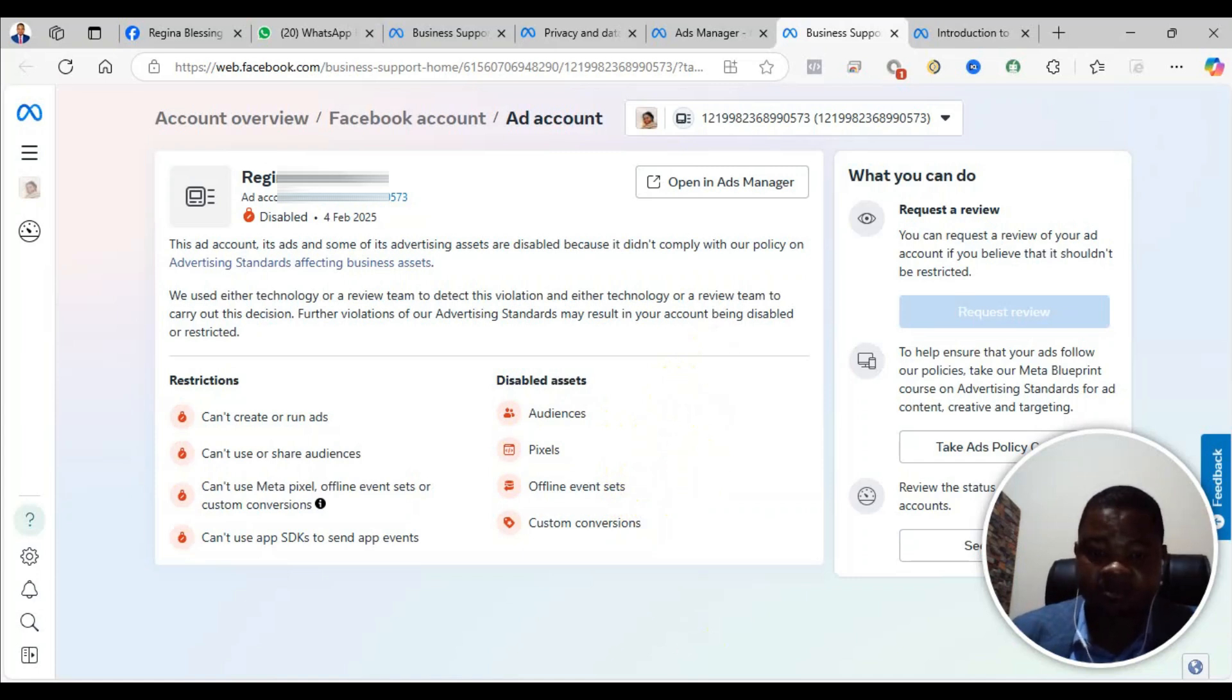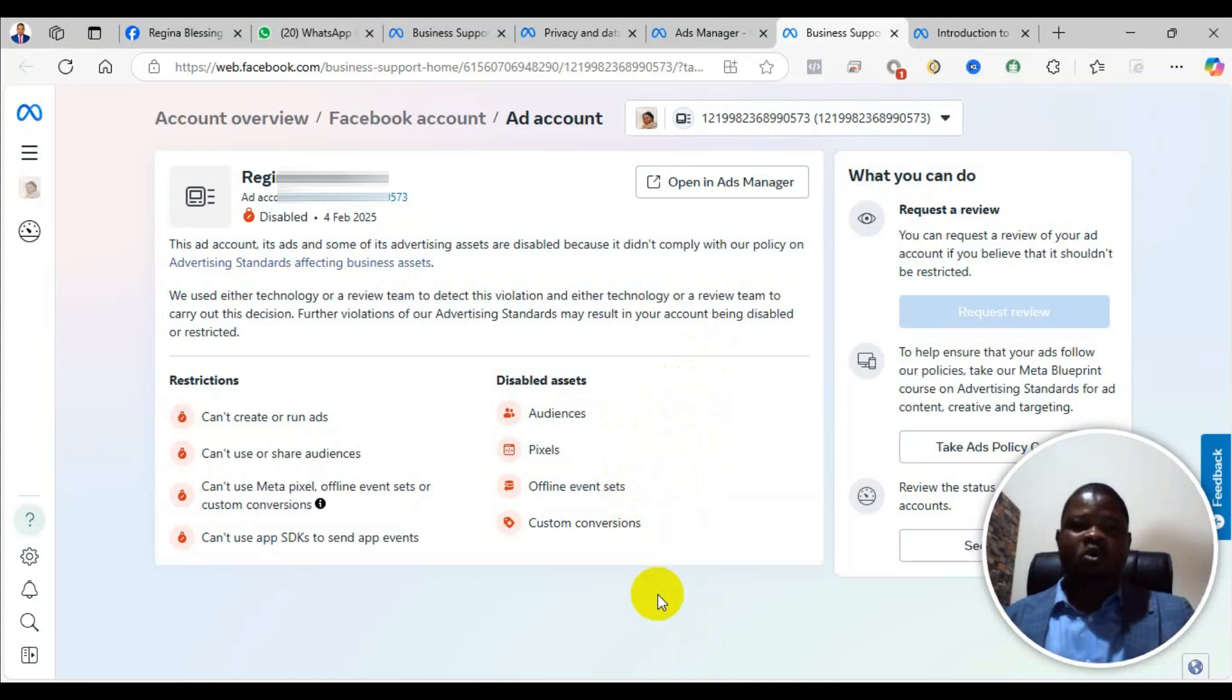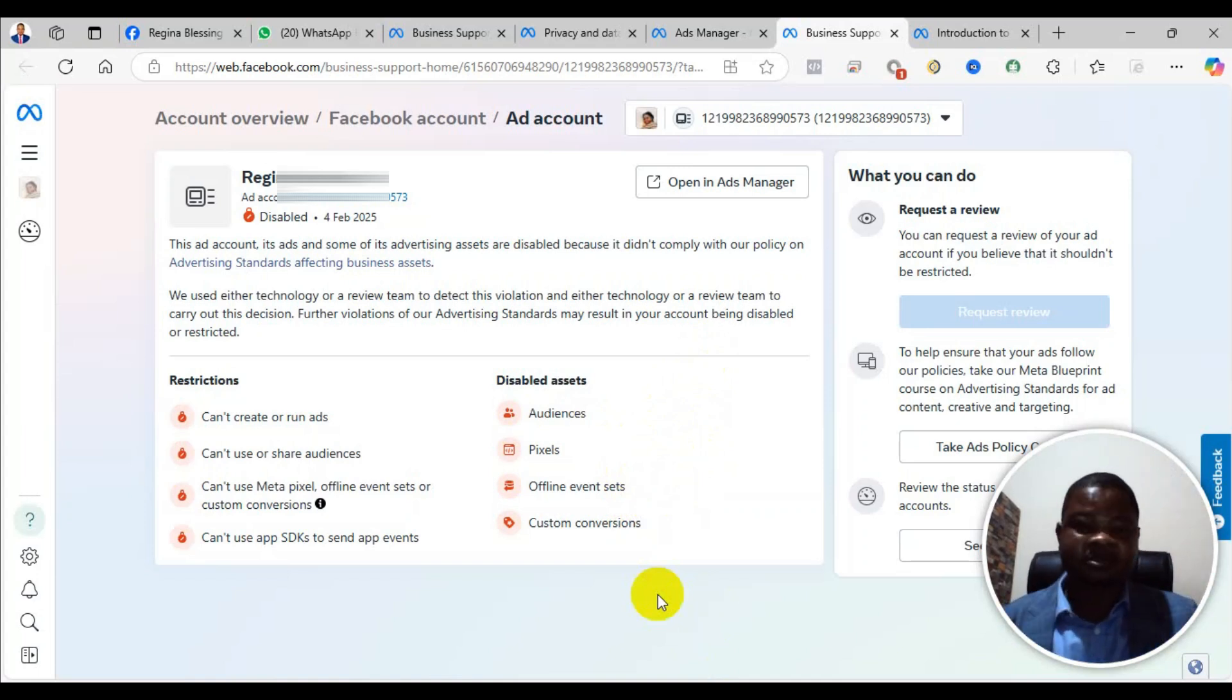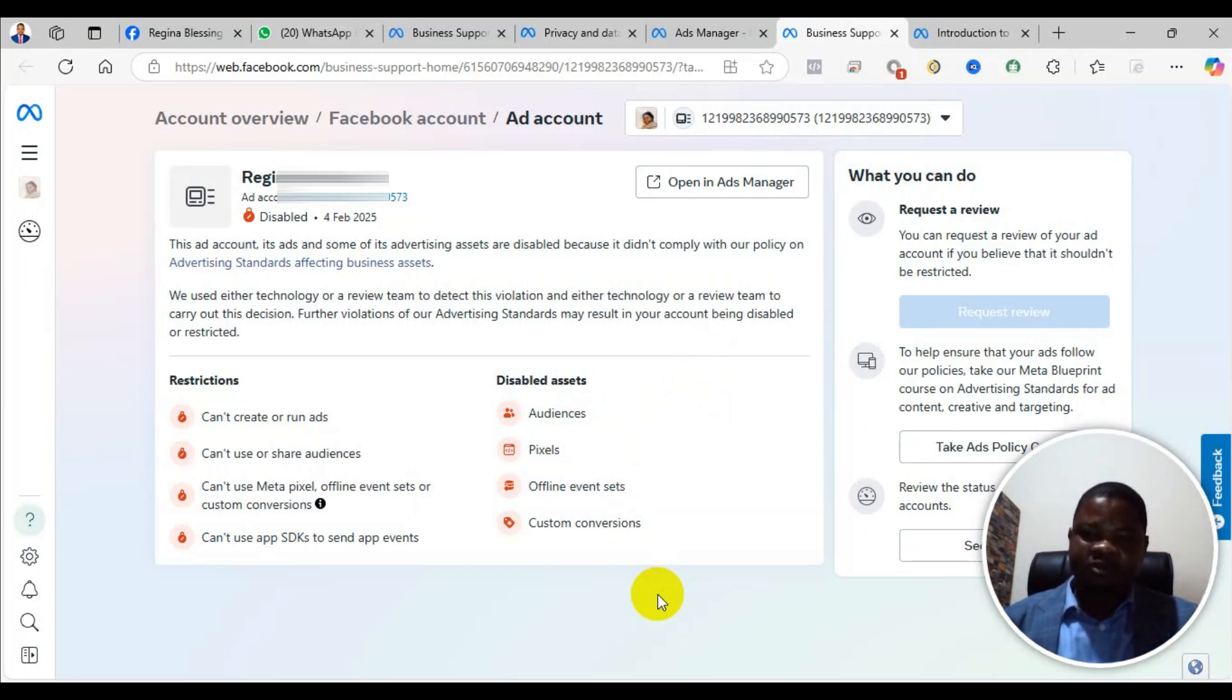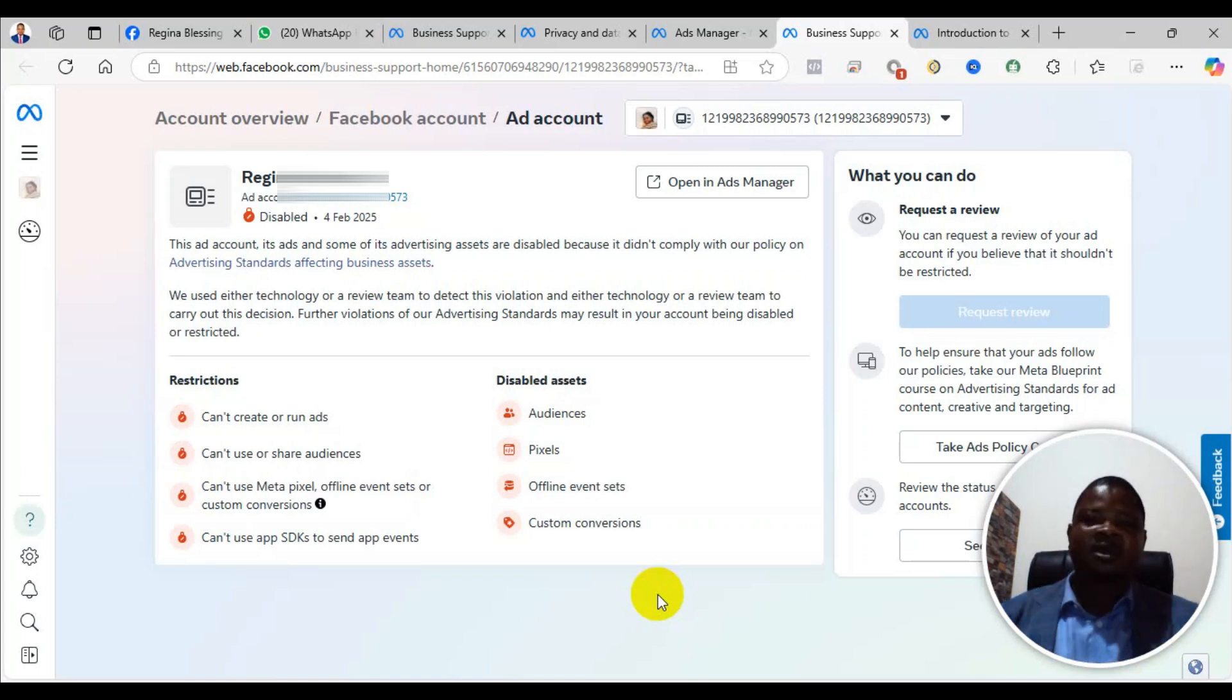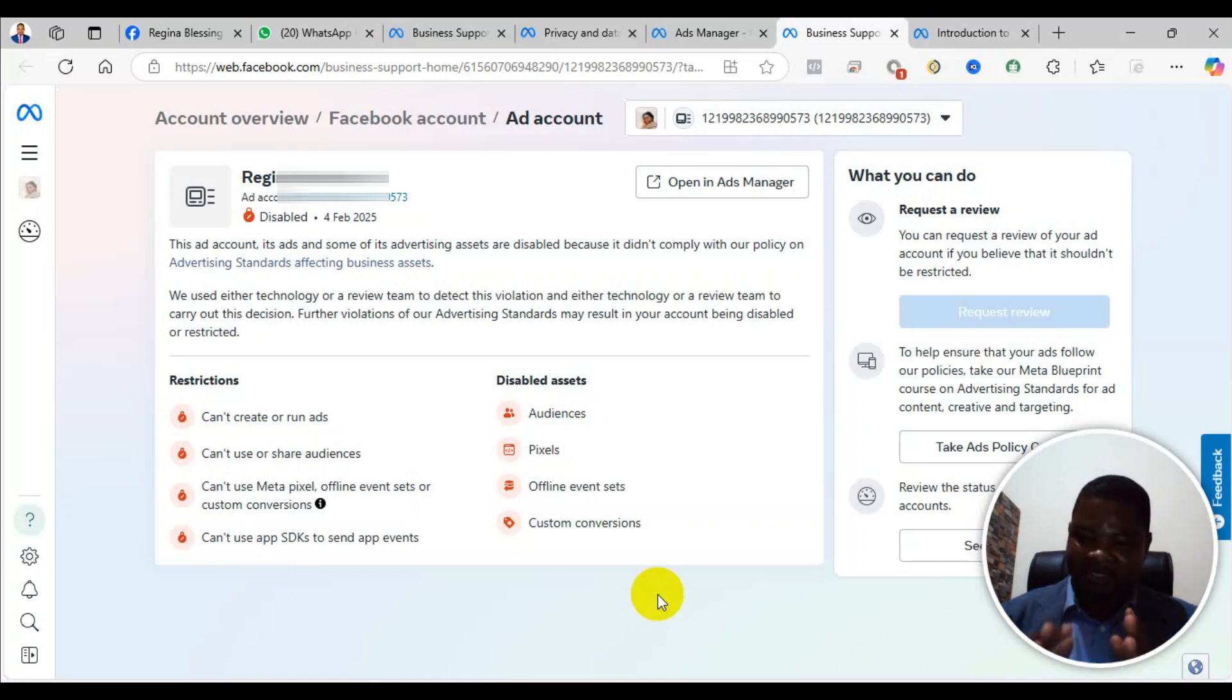I will leave the link to that video on how you can create a new ad account and all of that. If you still need help, you can also contact me to do all of this for you so that the stress will be taken out from you.